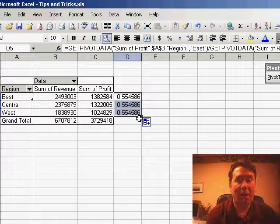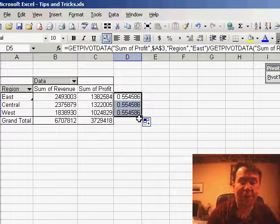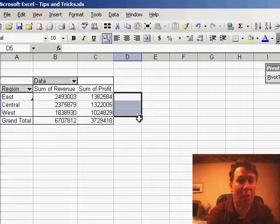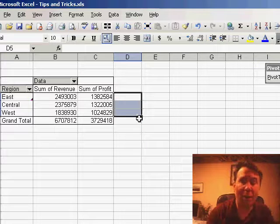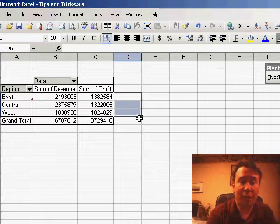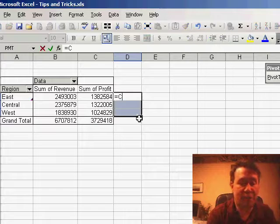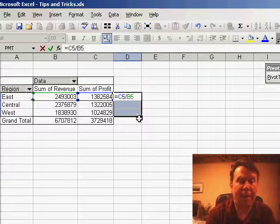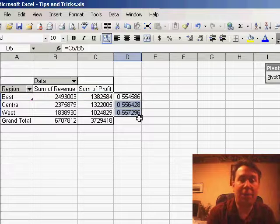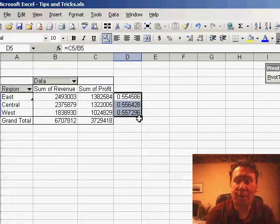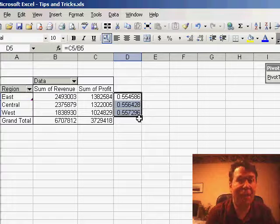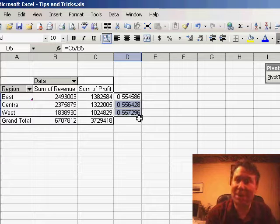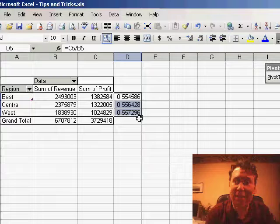Now, there's a couple of solutions to this. The first solution is instead of using the mouse or the arrow key methods to enter the formula, one solution is literally to type equal C5 divided by B5, and then you're able to copy that formula down to other cells, and it works perfectly. Now, while the person at the seminar was happy with that solution,